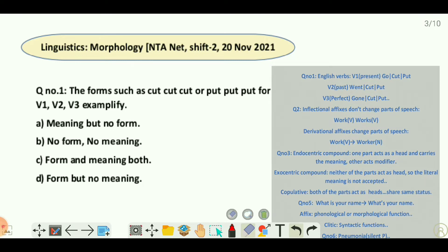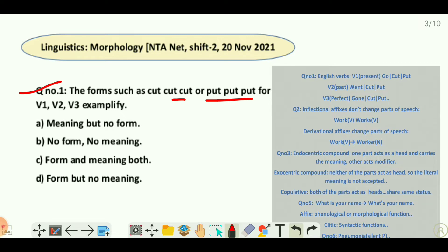The first question is: the forms such as cut-cut-cut or put-put-put for V1, V2, V3 exemplify which morphological process. In English, verbs have three forms based on tense and change their form with the change in tense. For example, V1 is 'go', V2 is 'went', and V3 is 'gone'.